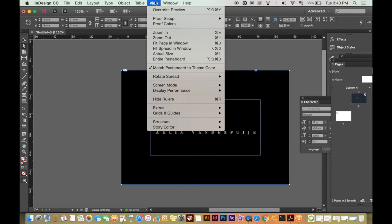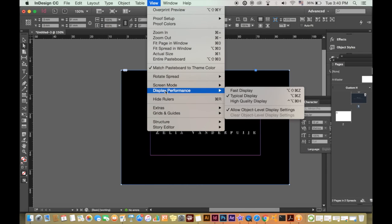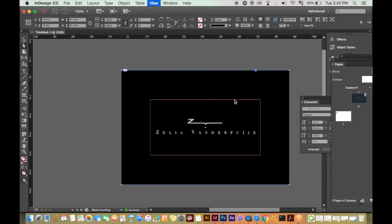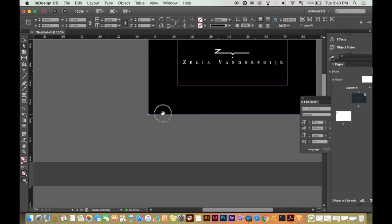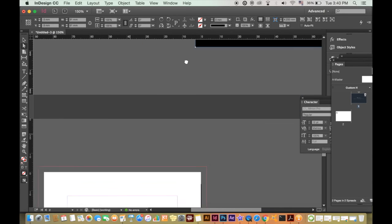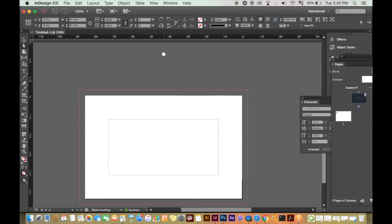To change that, go to view, screen display performance, and then high quality. Now repeat this for the other side and your business card is almost print ready.